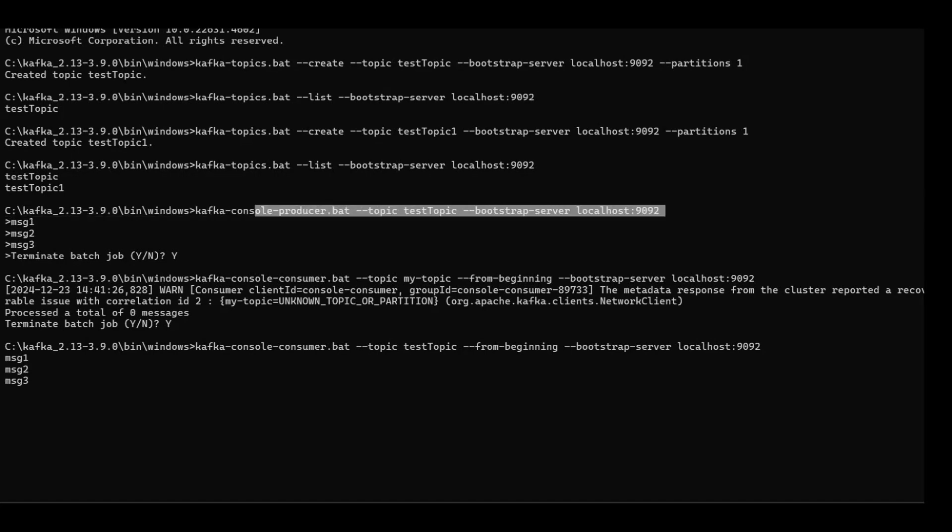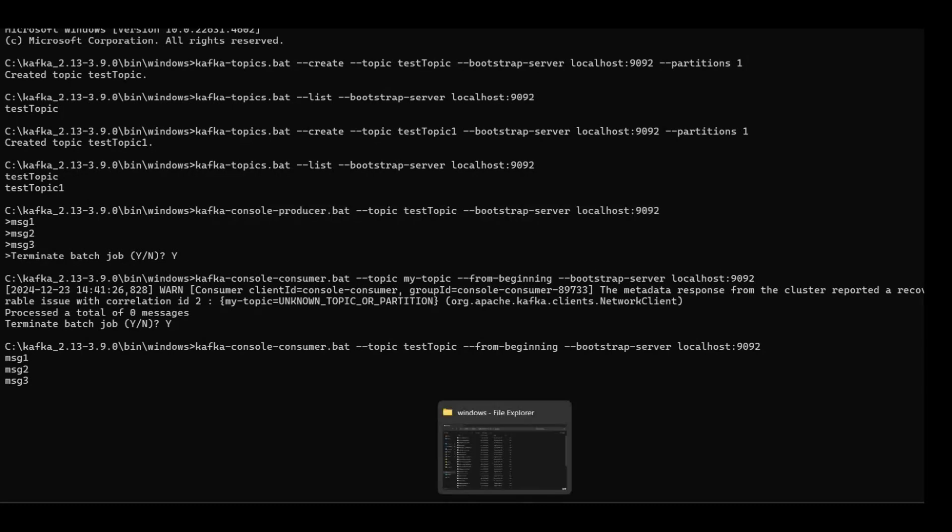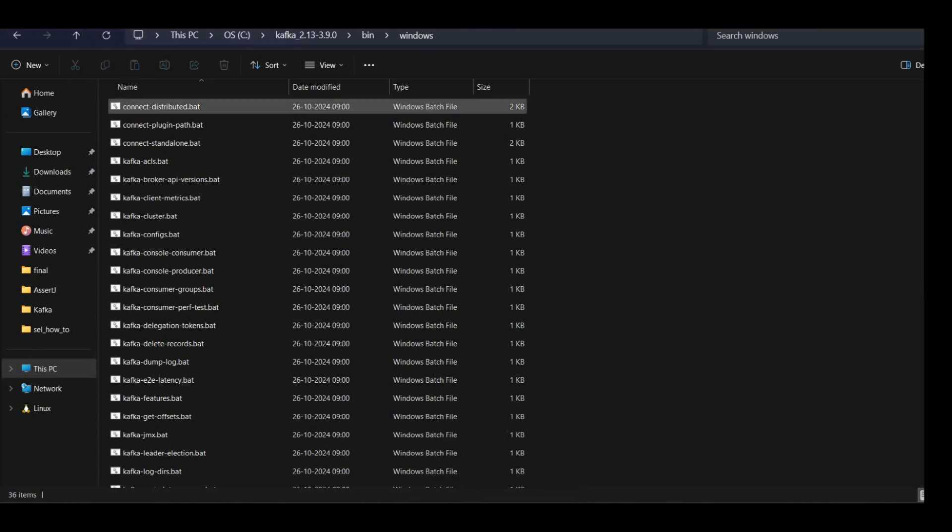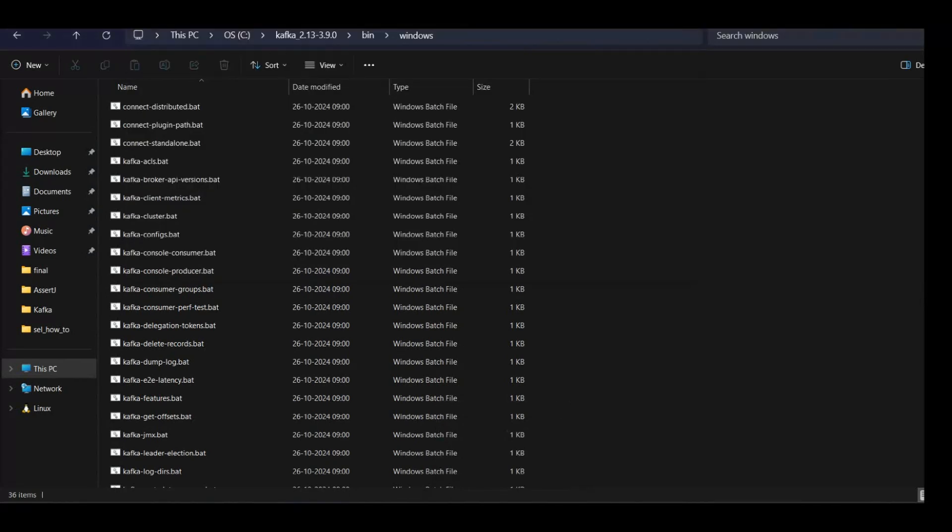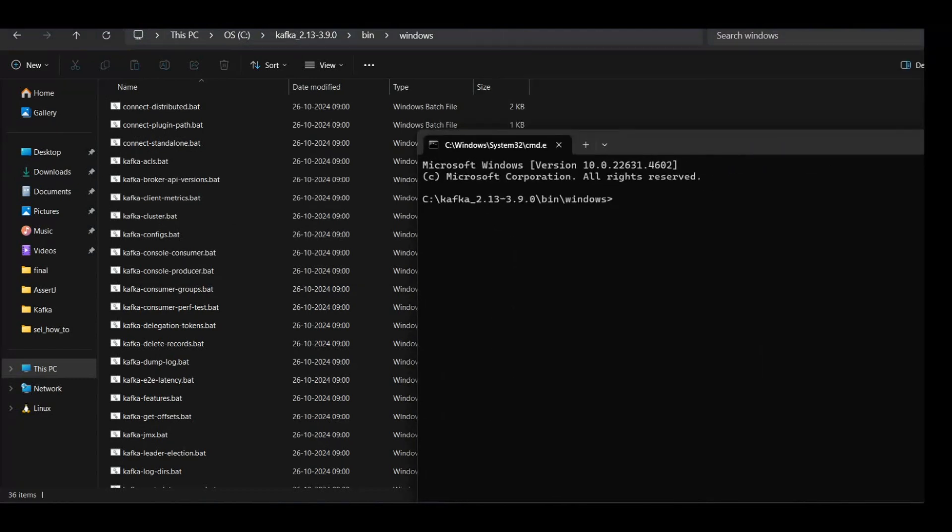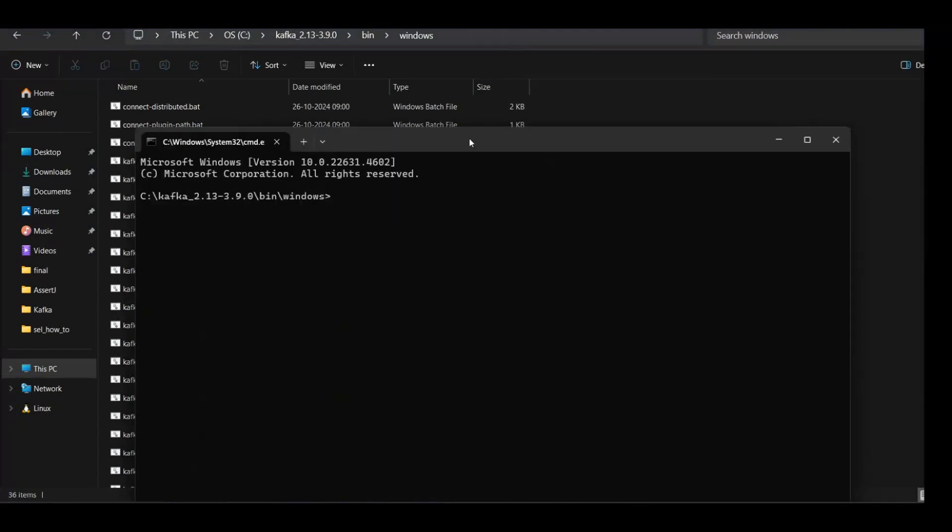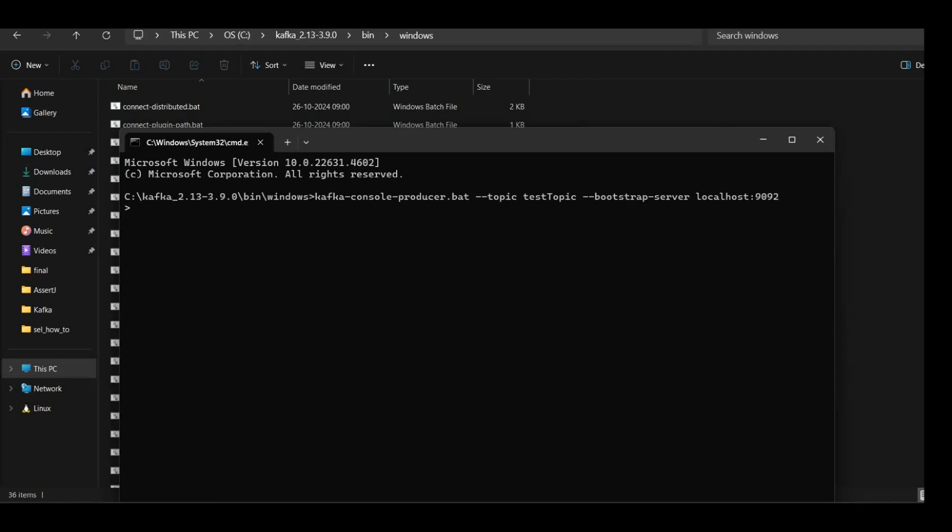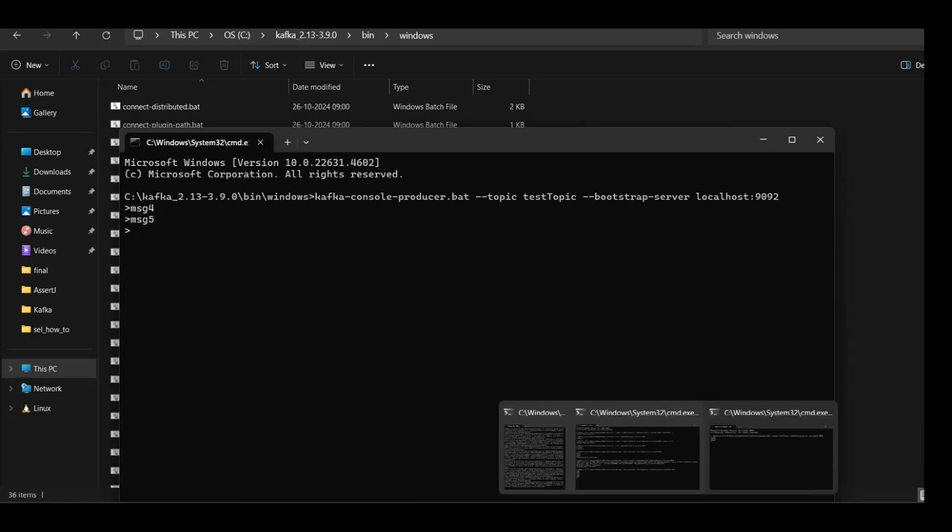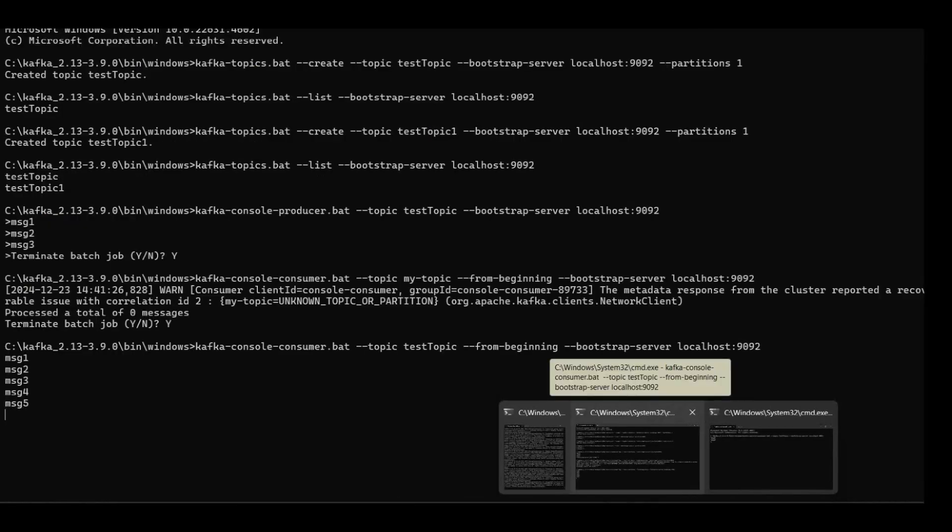Consumer is still running. So as the consumer is still running, let us try one more thing. Let's see the message generated in real time.